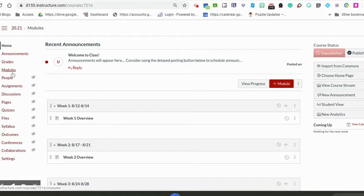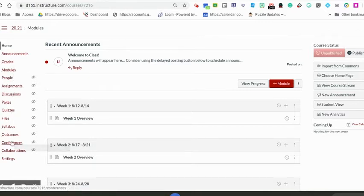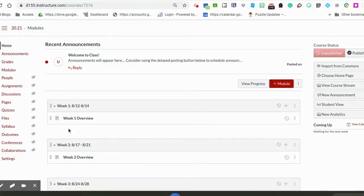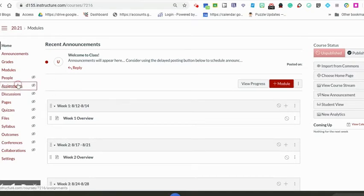Another nice feature of the template is that all of the unnecessary navigation things are hidden for students. All they will see is modules, grades, announcements, and home page. Your home page is your modules.